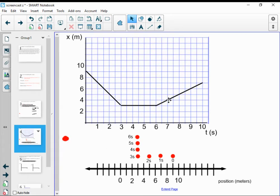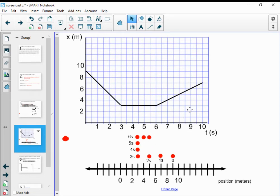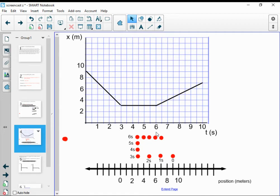At seven seconds, we've moved to four meters. At eight seconds, we're at five meters. At nine seconds, we're at six meters. And at ten seconds, we are back to seven meters. To be thorough, I add a seven-second label, eight-second label, nine-second label, and ten-second label. Now I also want to add arrows onto my motion map.